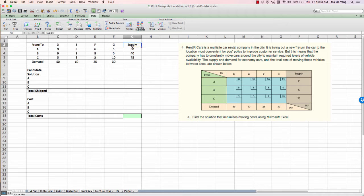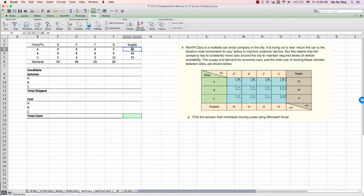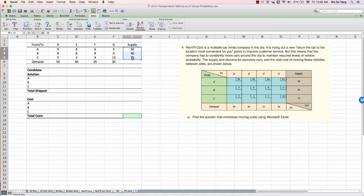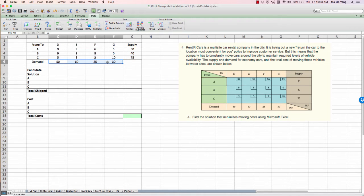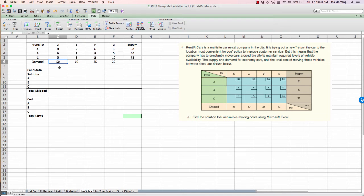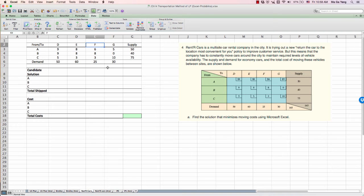There are supply availability. A, B, C, they have their own availability to supply. This is your customer demands. 50 units for D and 25 units for F, something like that.